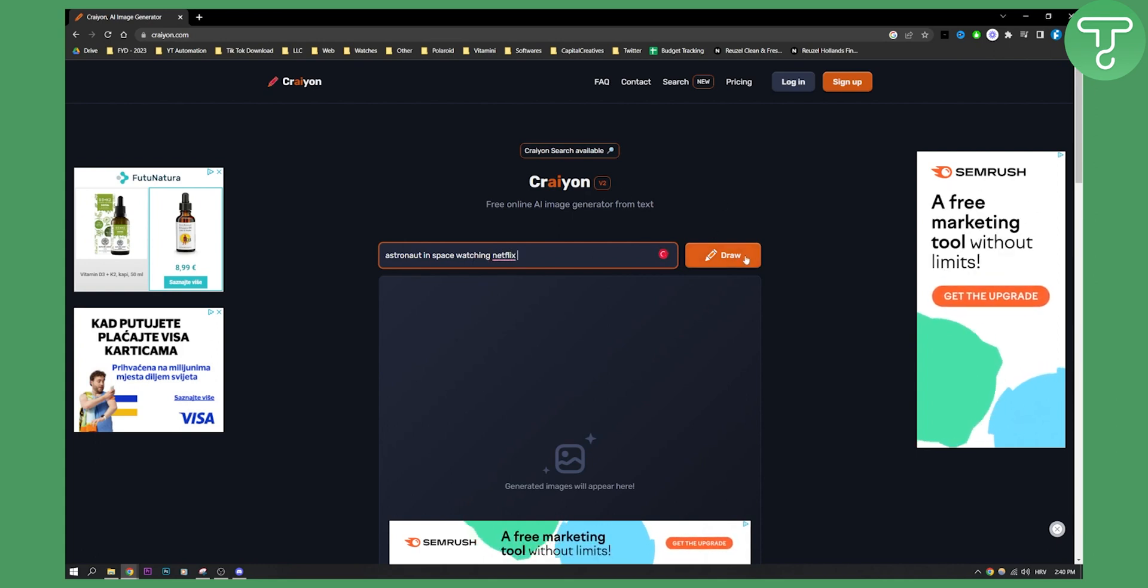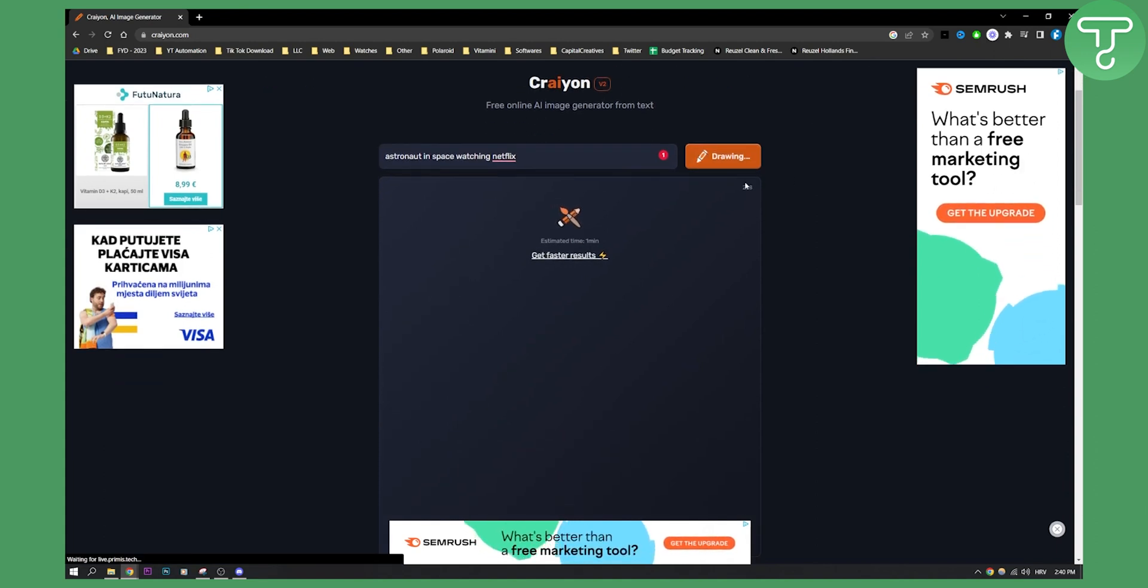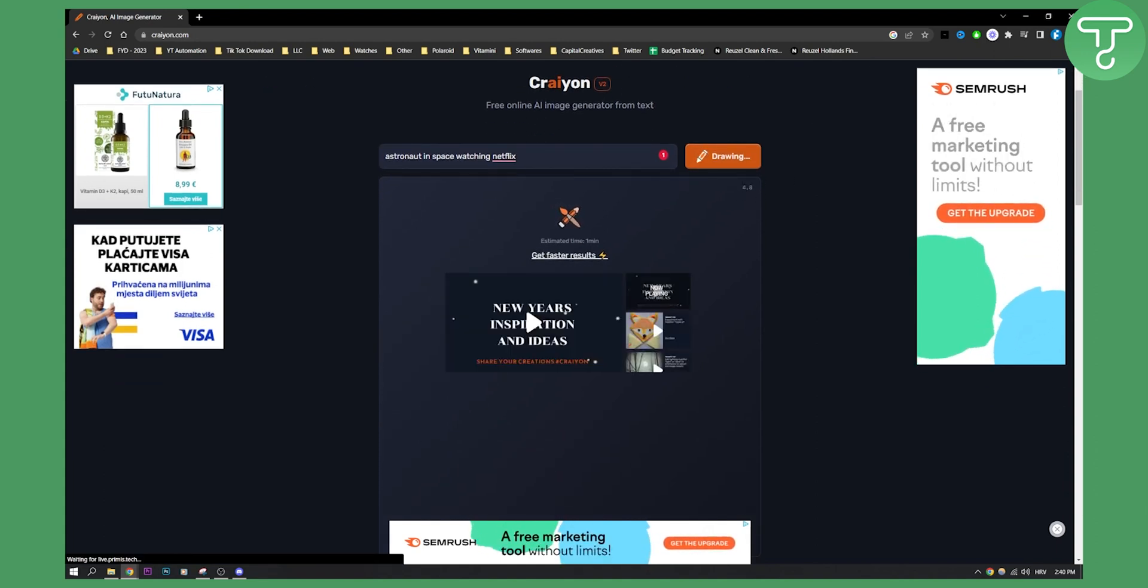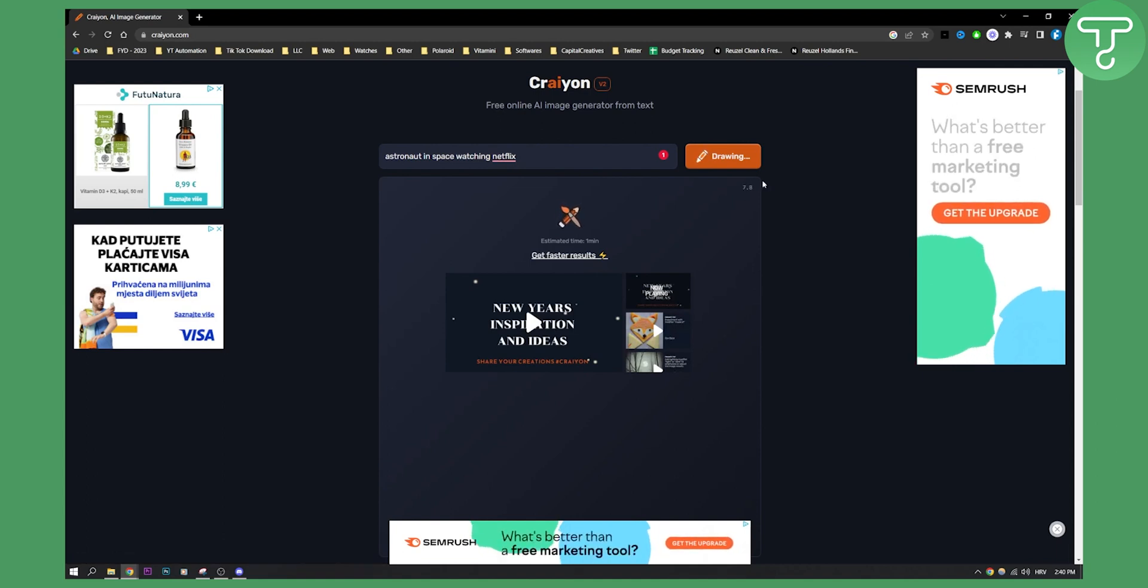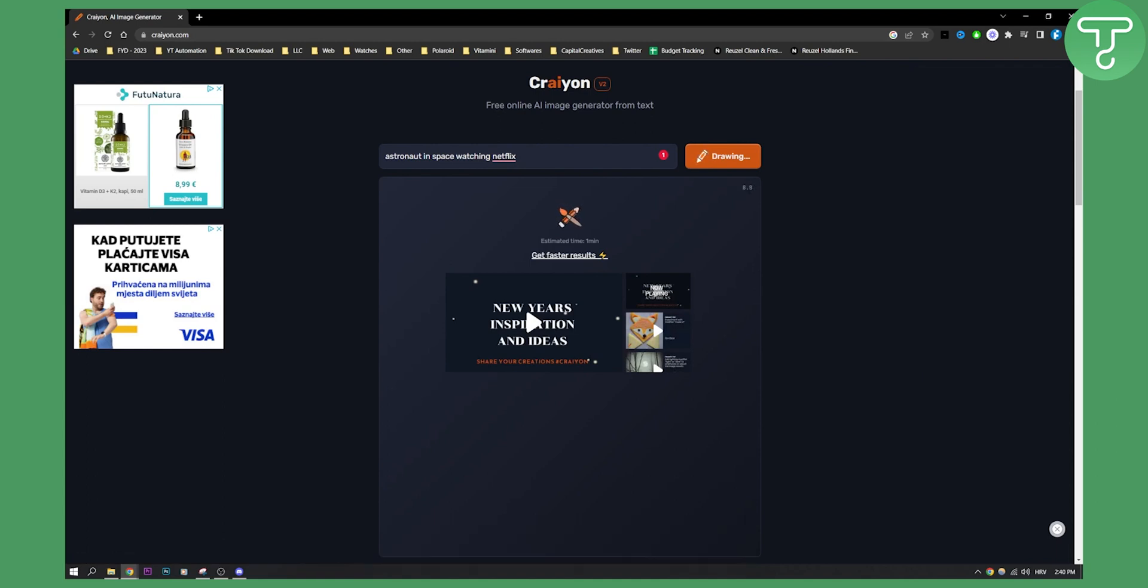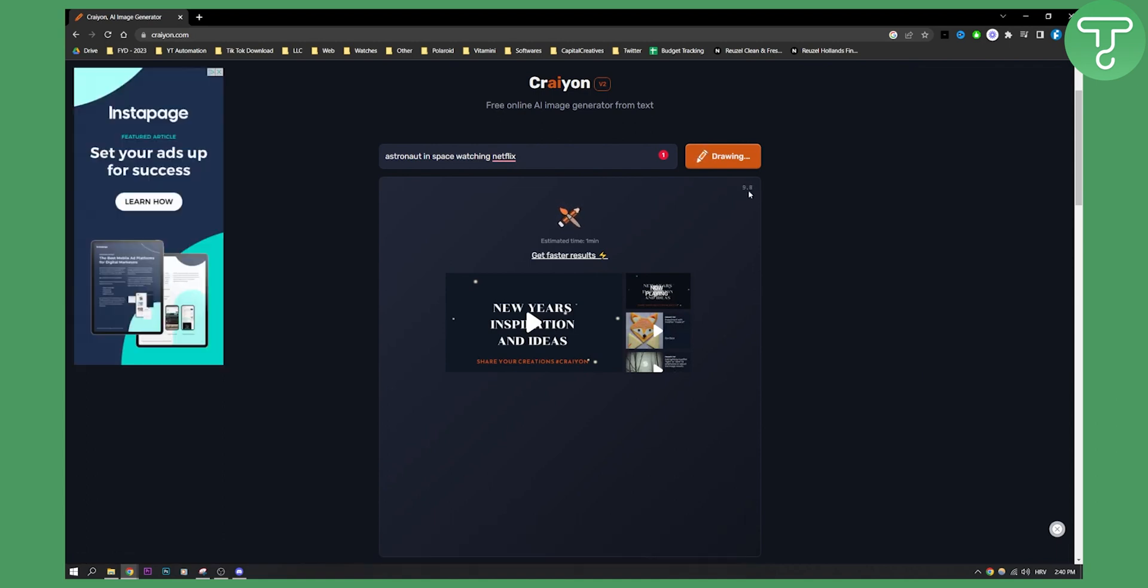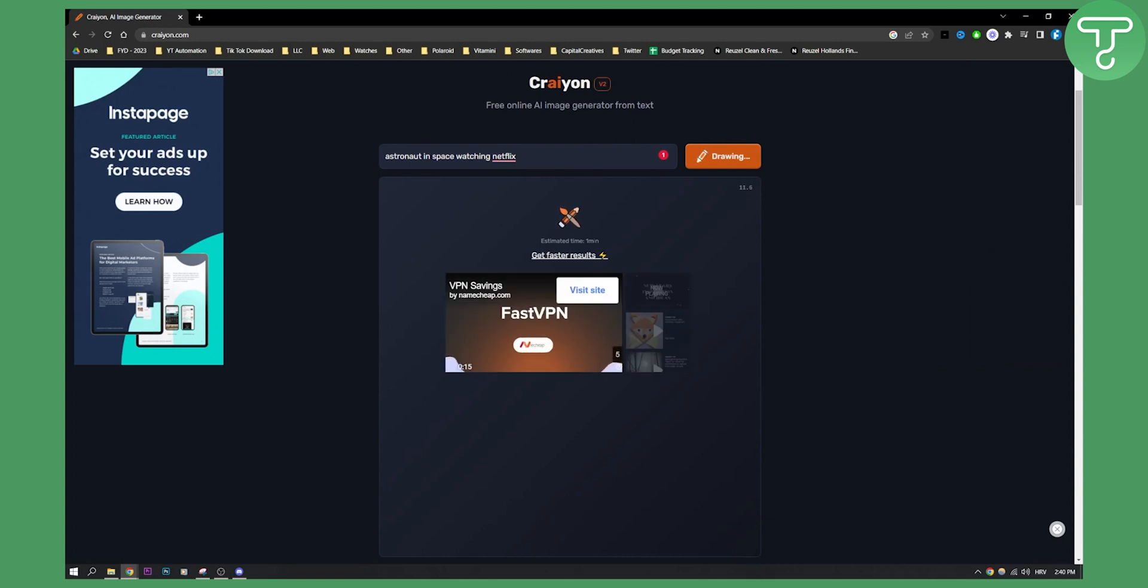I can click draw here and I will need to wait. As you can see, this is how many seconds there is until my image has been generated. Estimated time is one minute.